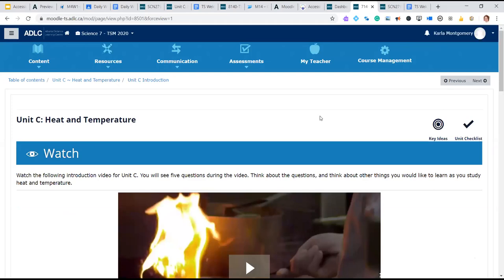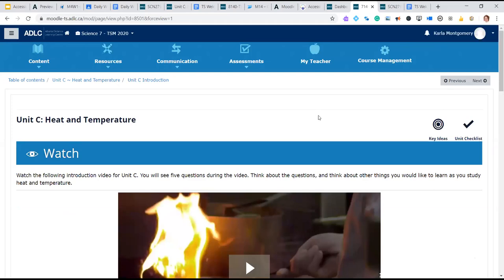Regarding the question about adding a class from TS self-service — we'll address that at the end since the recording will be sent to all participants who can play it back. There's also a video on the ADLC website covering those steps.